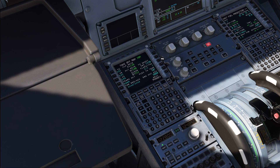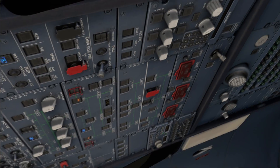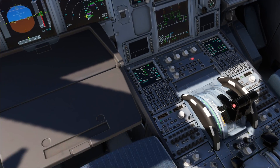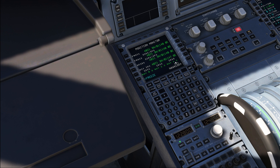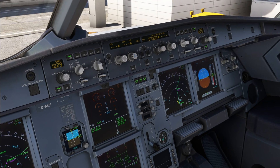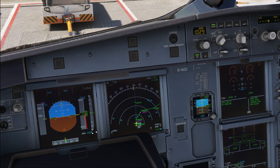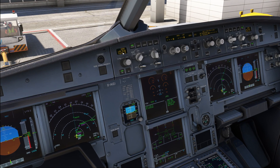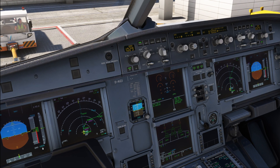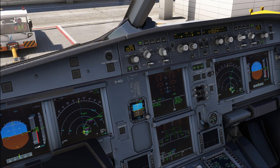ADIRS — very important: you check this in the FMS, not in the overhead panel. Go to Data, then Position Monitor, and that is where you look. Verify that all three IRS units are in NAV mode. Baro reference QNH 1029 — cross-check PFD and ISIS against each other. Always check the system status, not the input status. QNH 1029. Cockpit preparation checklist complete.